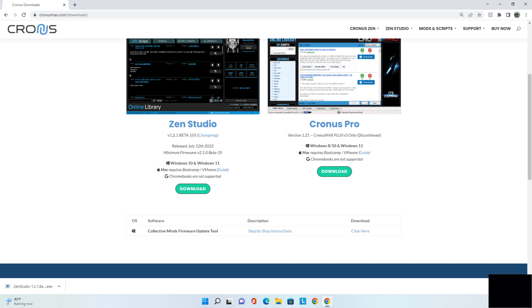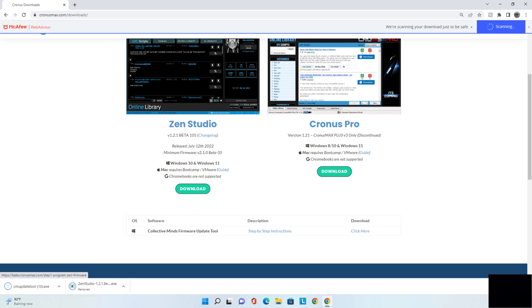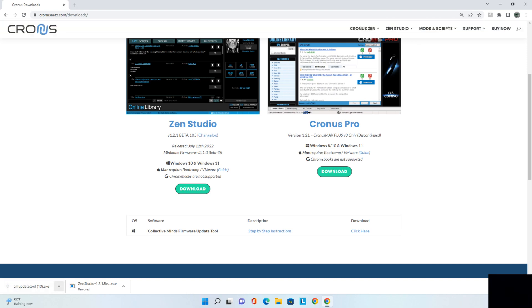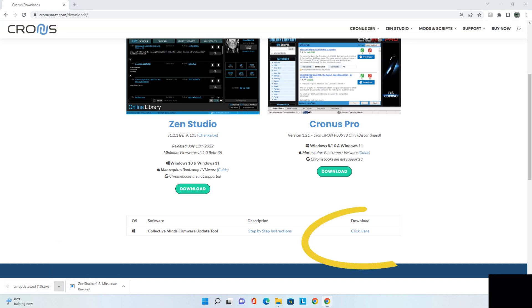Scroll down and right here at the bottom, what you're going to look at is the thing that helps you update the firmware for your Cronus Zen device specifically. So click that. It's going to download it. From there, open it.